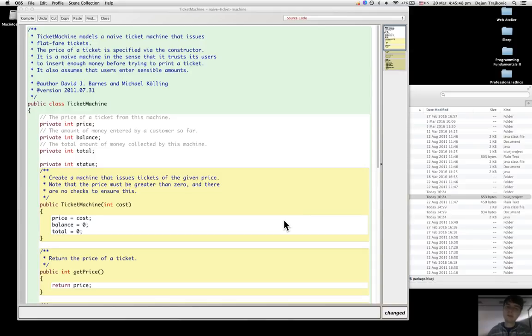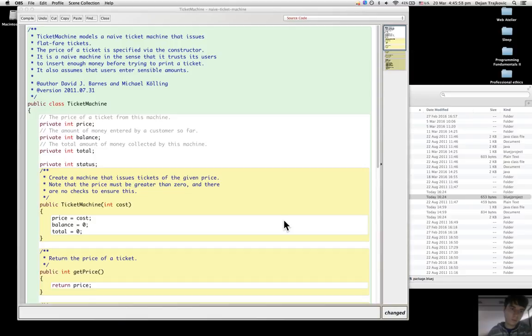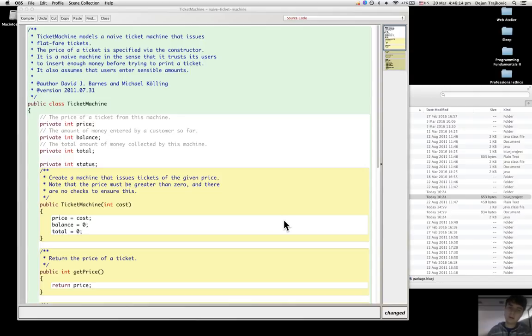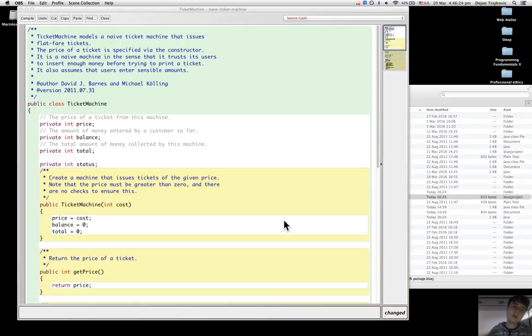The role of the constructor is to set up the object properly when it's created. Basically it makes it ready to be used, and once the object is created during its lifetime the constructor can't be called on it.